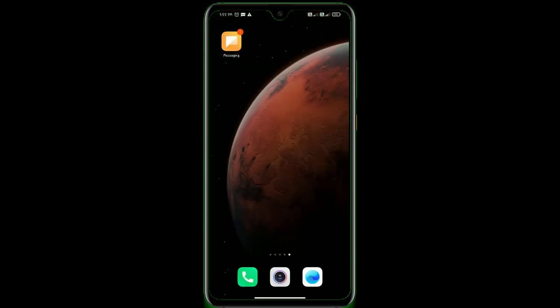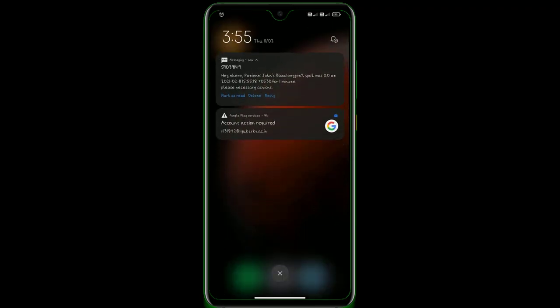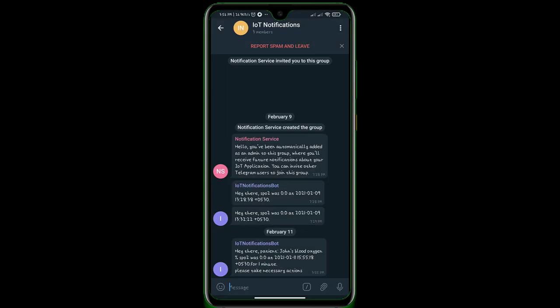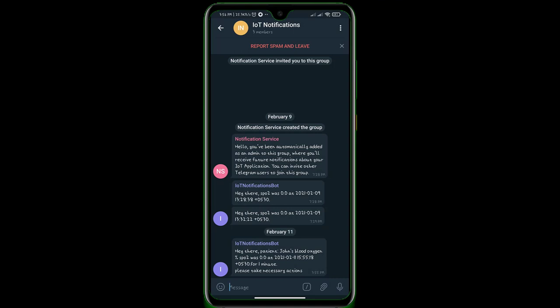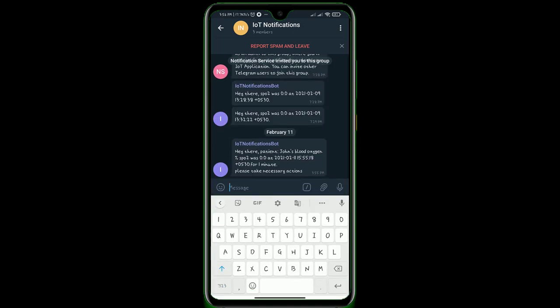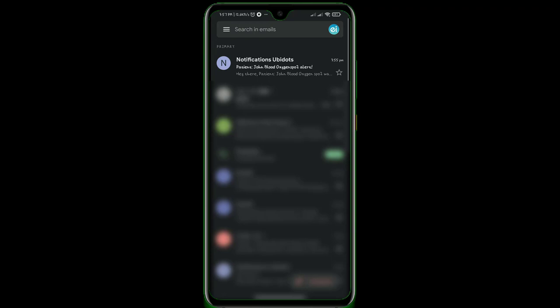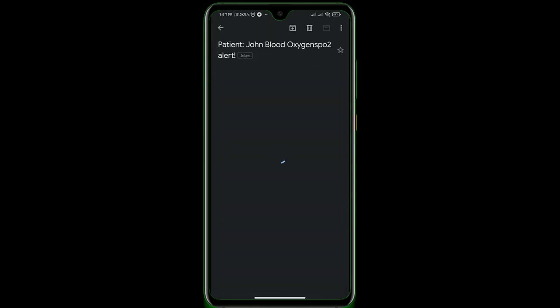That was amazing. What about SMS? Yeah, we have also received the SMS. You can read the text which is the same as configured. We also received a telegram message from IoT notification. Maybe this IoT notification is the bot created by UBIDOTS. Anyway, we have received the telegram alert. Let's check the mail now. Mail also received from notification UBIDOTS with the subject and mail body we configured on the event.